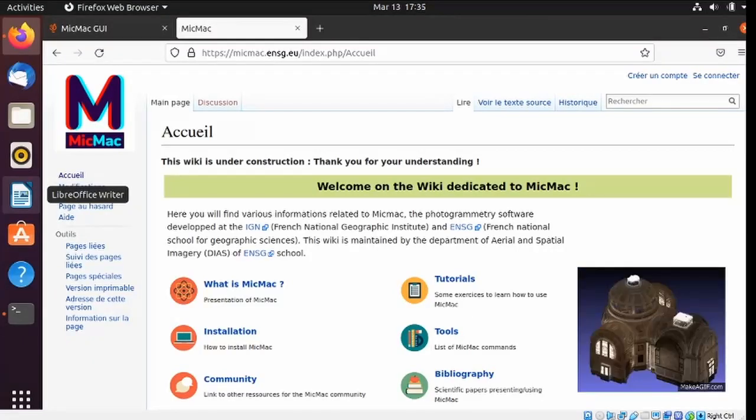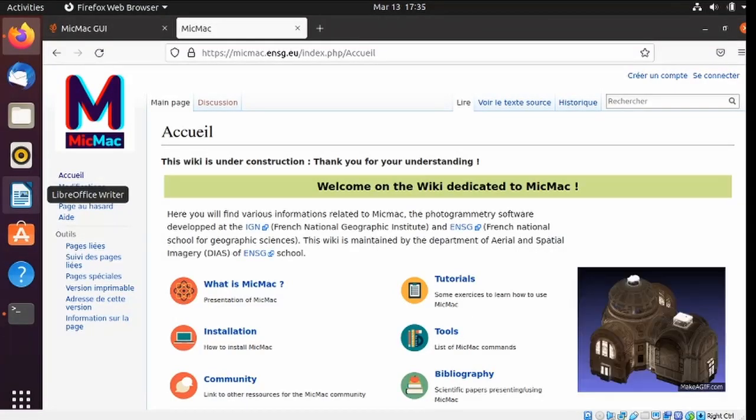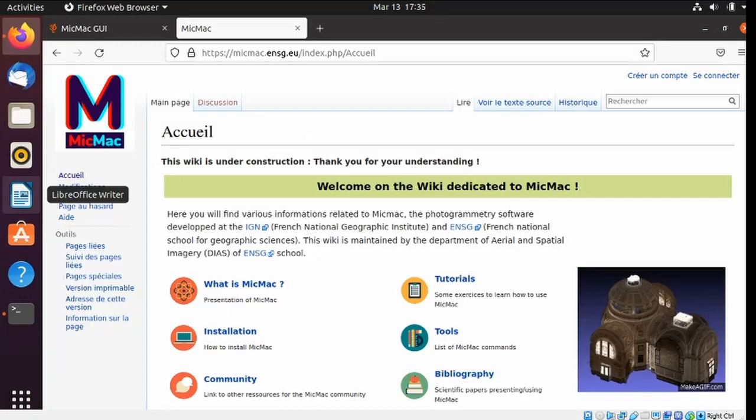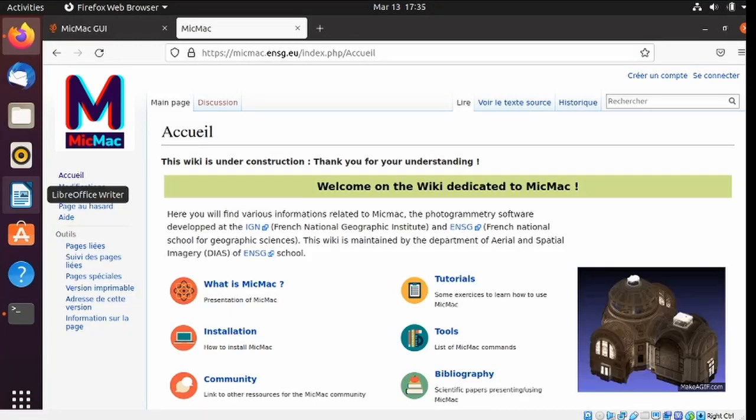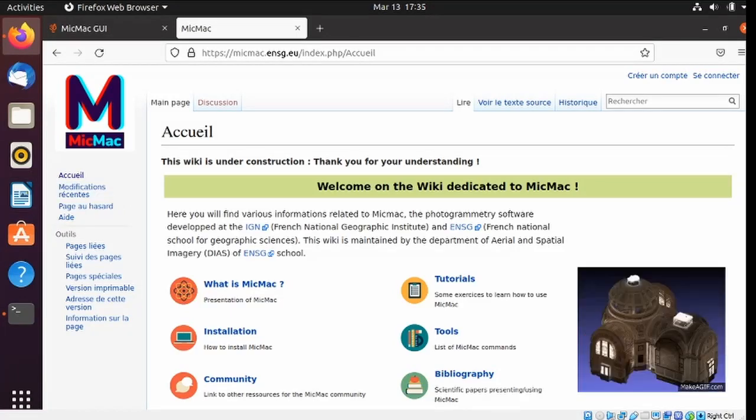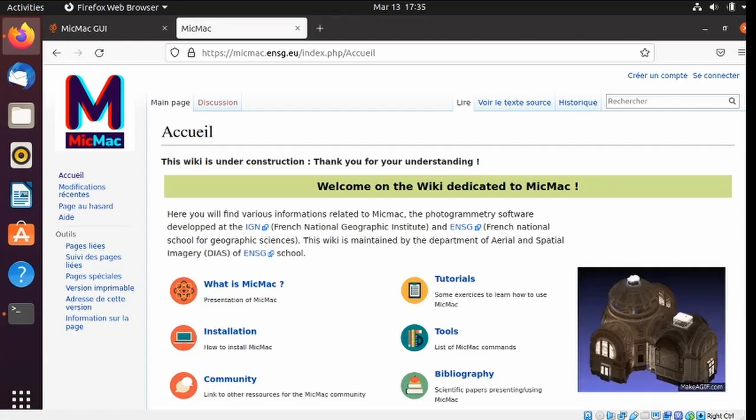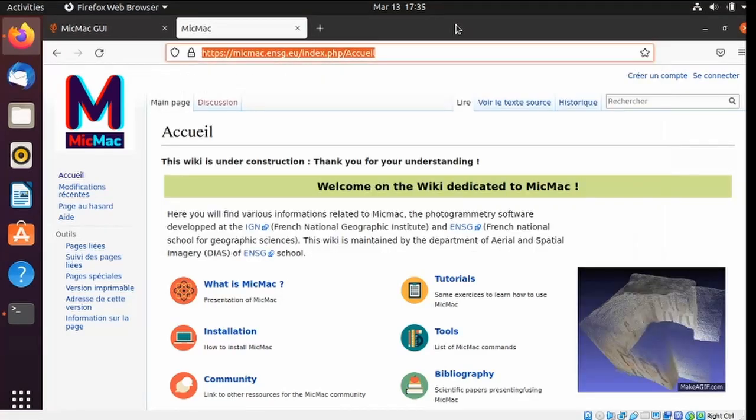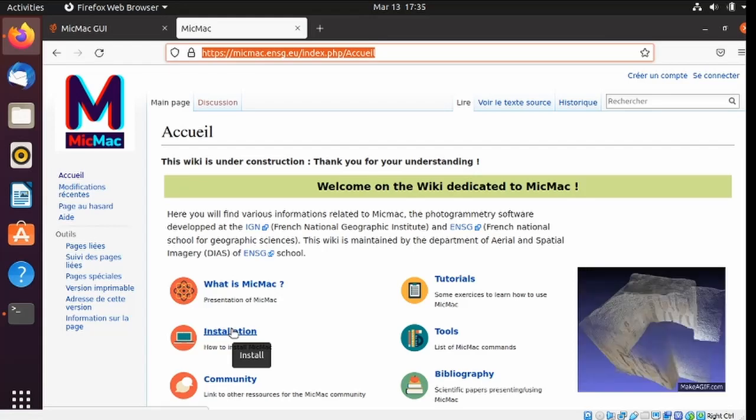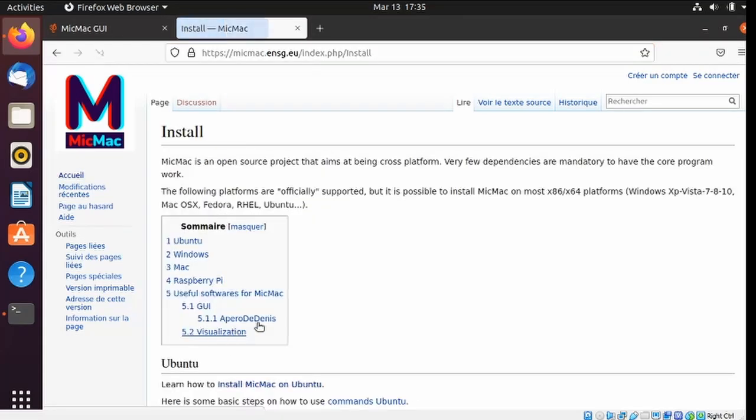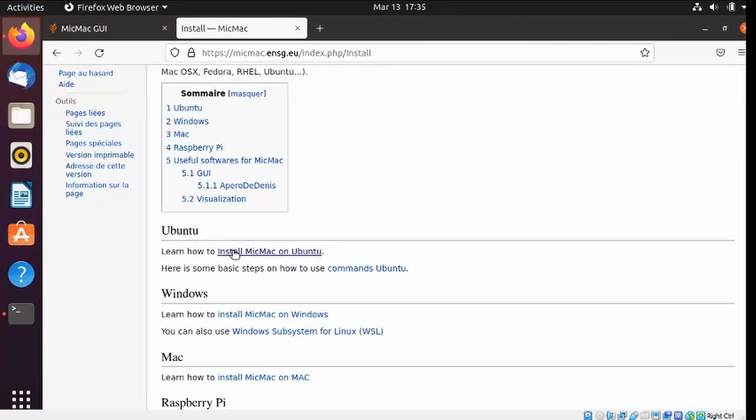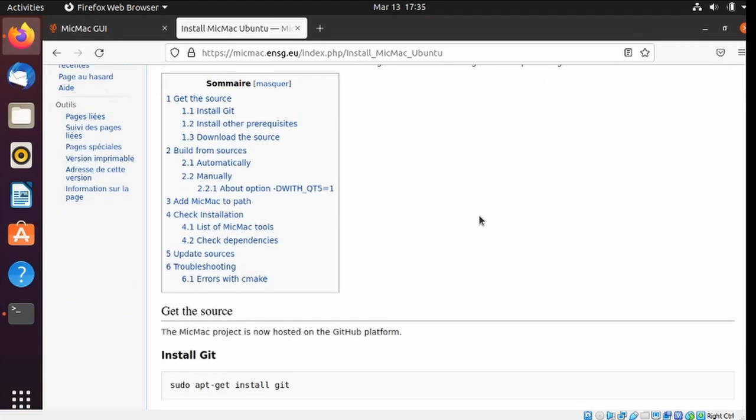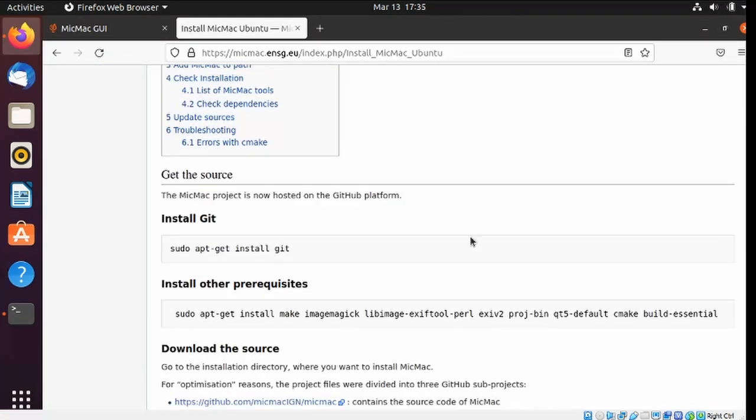Hello everyone and welcome to my video. In this one I'd like to show how to install MicMac on Linux. So here I am in the MicMac Wiki. I'm going to go down to the installation section. I'm doing it for Ubuntu.